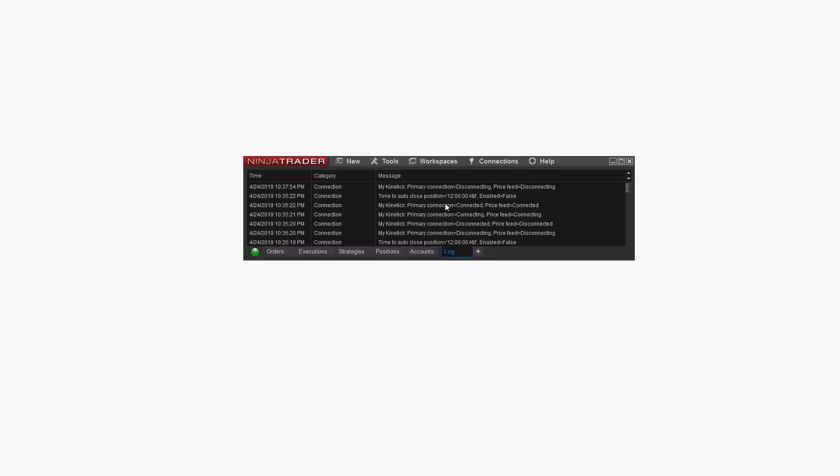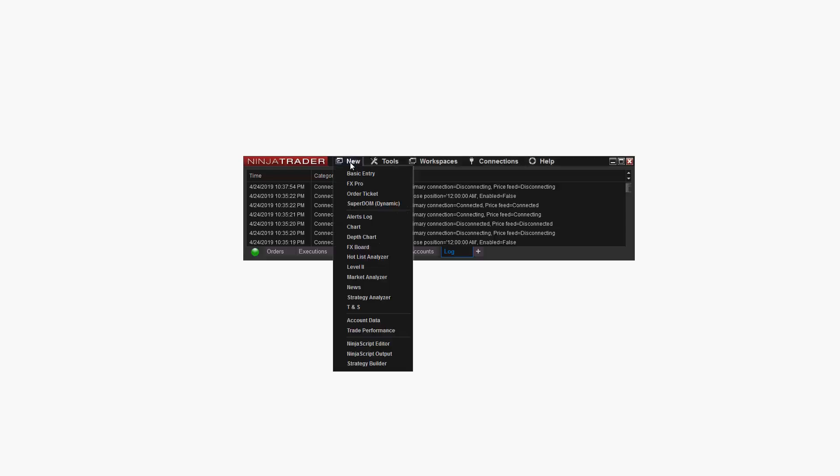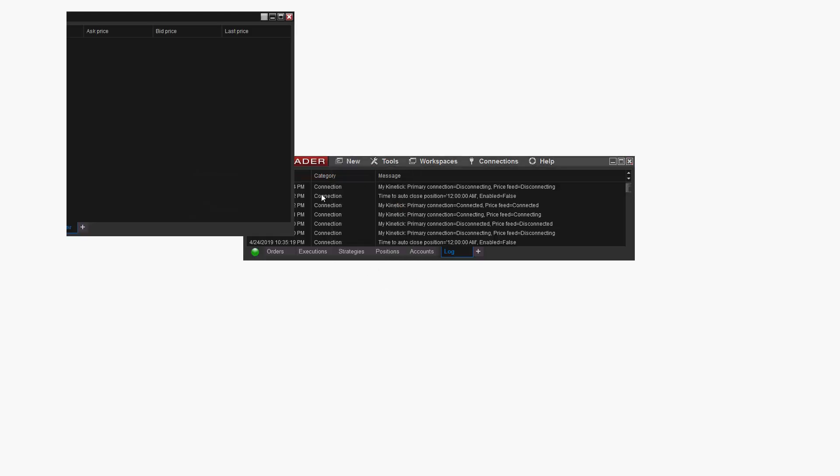I'm going to start by opening a new Market Analyzer window. I can do this by clicking New Market Analyzer in the NinjaTrader Control Center.